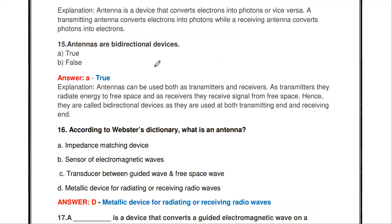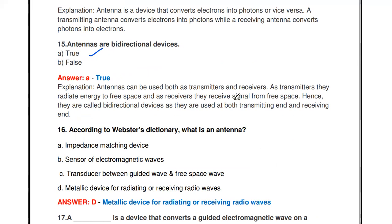The next question: antennas are bidirectional devices — true or false? The answer is true. Antennas can be used for both transmitting and receiving. As a transmitter, the antenna radiates energy to free space. In receiver mode, the receiving antenna receives the signal from free space and delivers it to the receiver section.